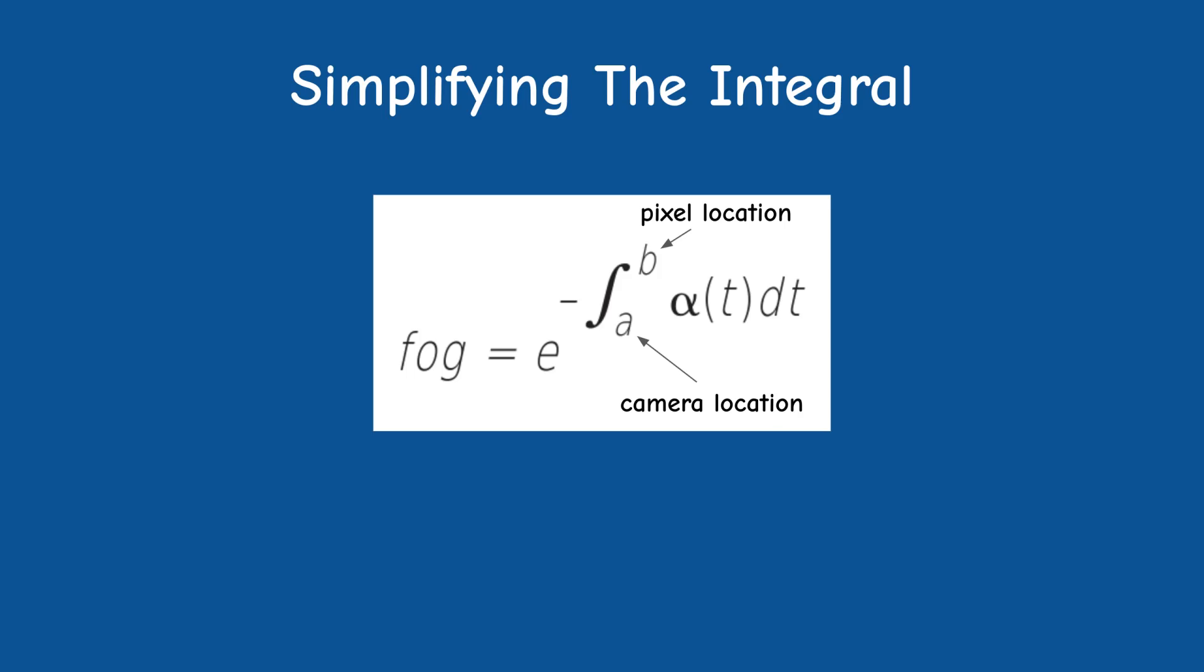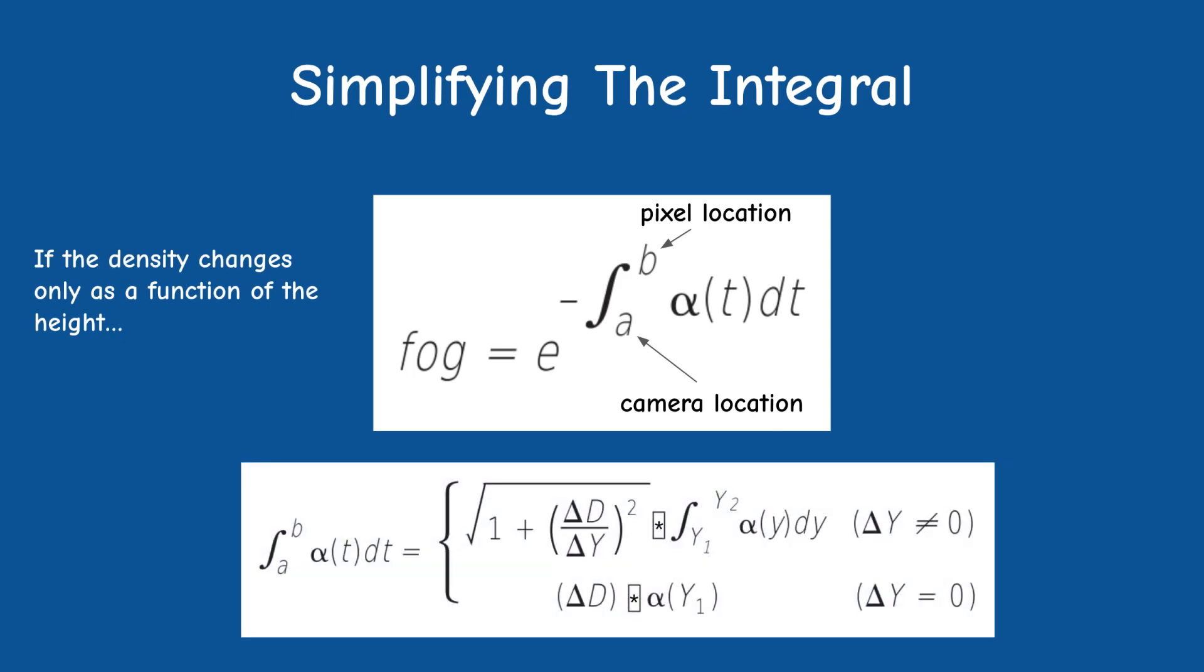The simplification that was done here is the decision that the density changes only as a function of the height. This means that we can rewrite the integral as an integral from y1 to y2. This brings us to the following equation with two cases. If there is no change in height, the factor is simply the product of delta d and the density at height y1. If there is a change, we have the following function.